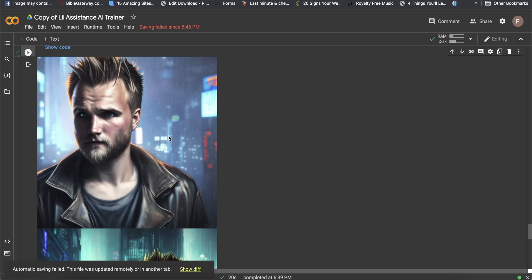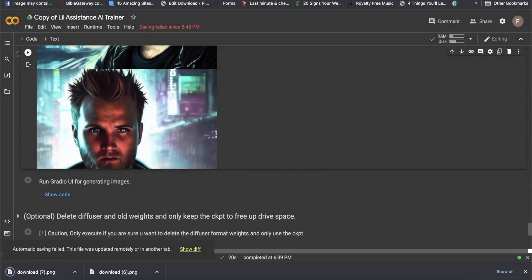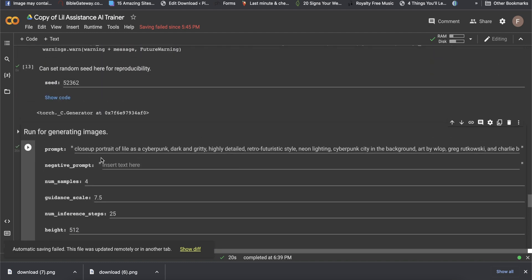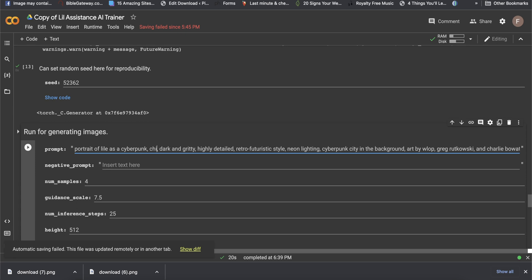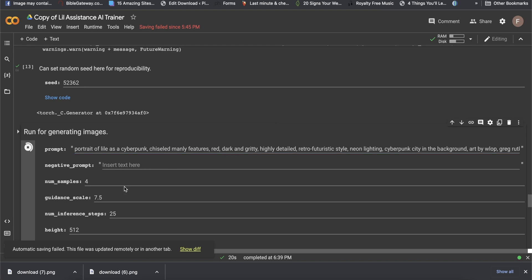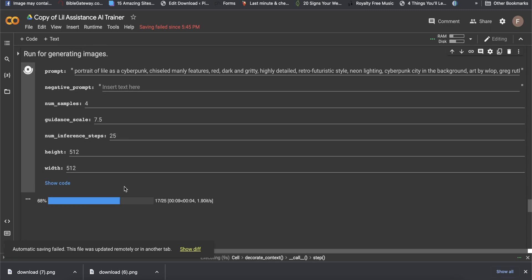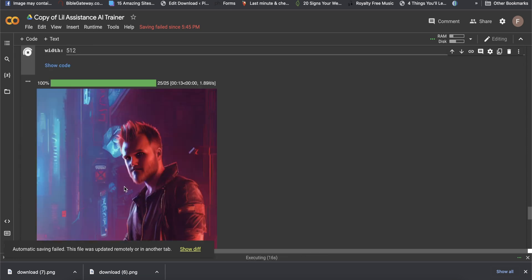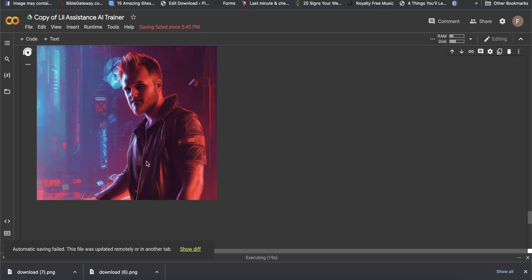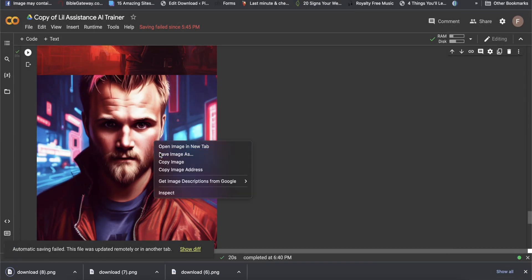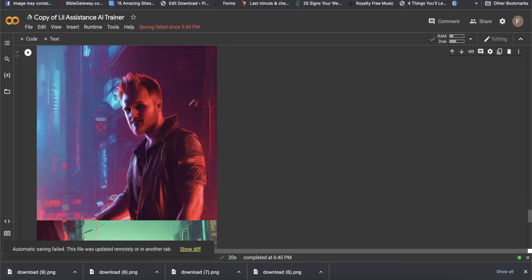I'm going to save a couple of these because they're super badass. You can change this prompt however you want — if it's 'close-up portrait of Lo as a cyberpunk', I can say 'regular portrait of Lo as a cyberpunk', or add 'chiseled manly features', or say I want it to be primarily red. Go ahead and hit play and we'll see it again. Don't go away yet because I'm about to show you how to get this on your own computer. I like the red undertones here.